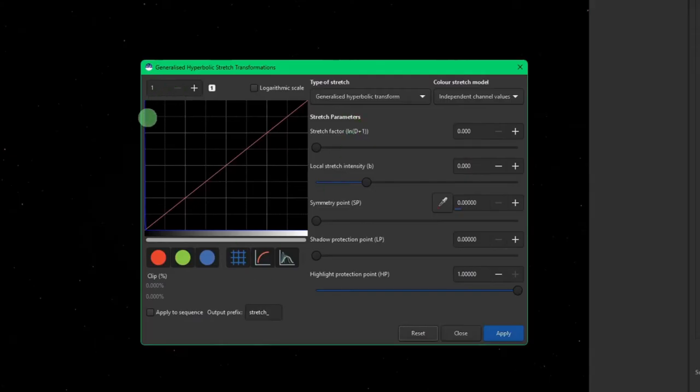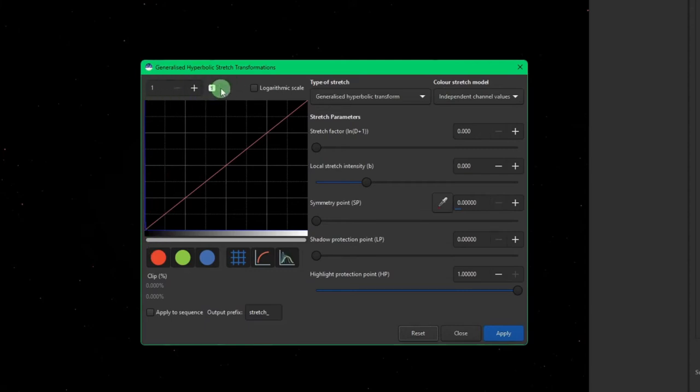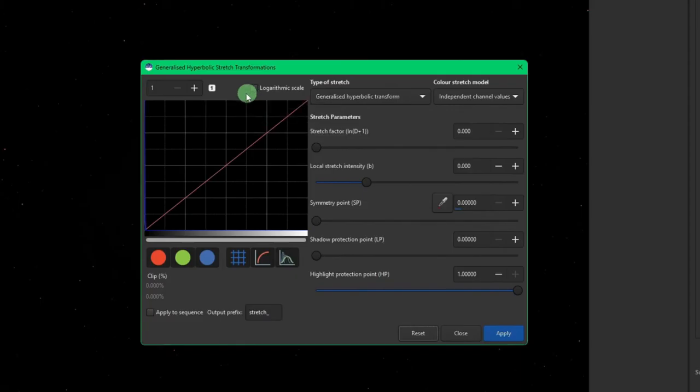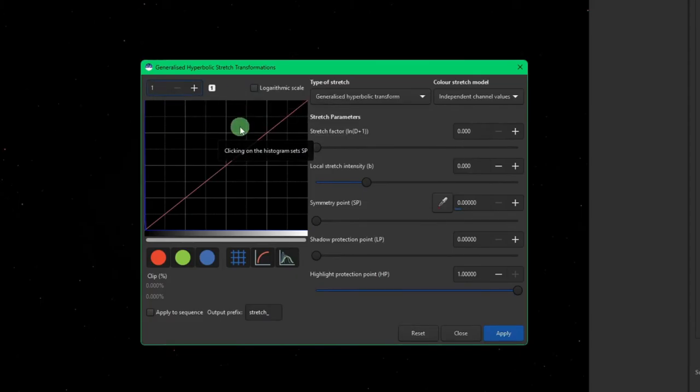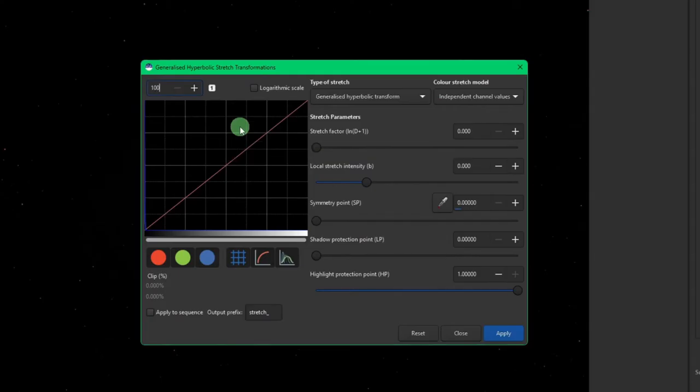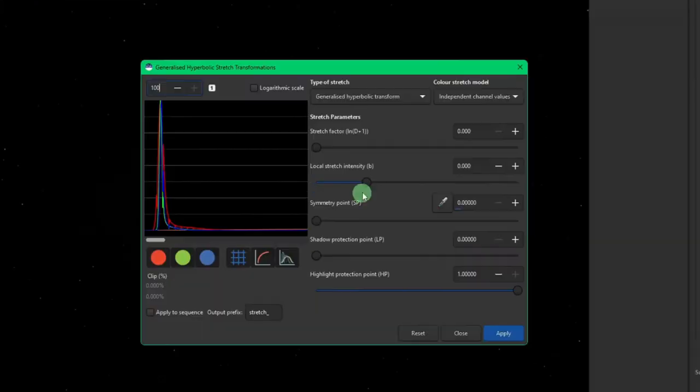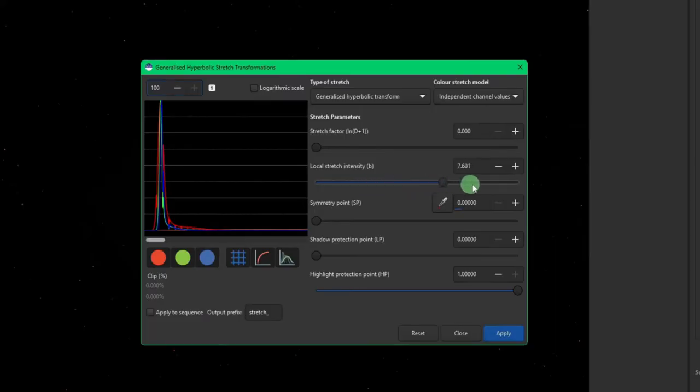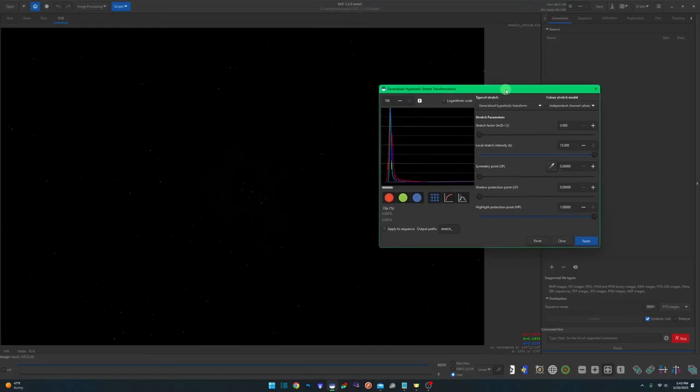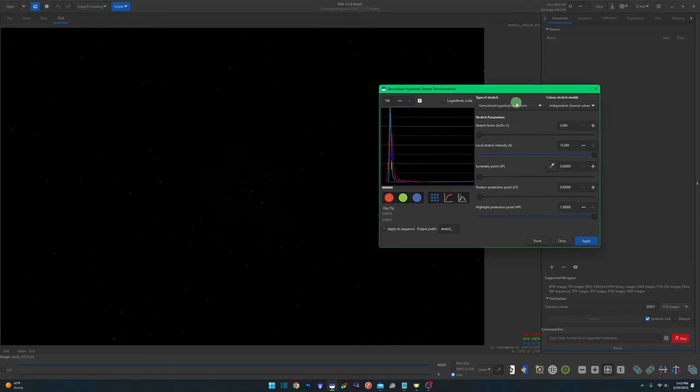We can barely see that our data is all the way over here on the left. So to be able to see that, we have zoom controls right now. Right now we're in a one-to-one, which is what this number one button is doing for us. We can go up as high as 100, so we're going to take it up to 100. So now we can see all of our data. We're going to come over to our local stretch intensity and we're going to bring that all the way over to the right, 15, the max.